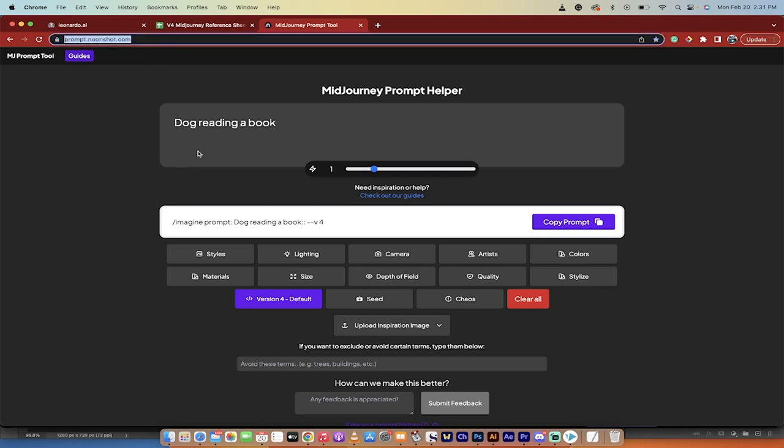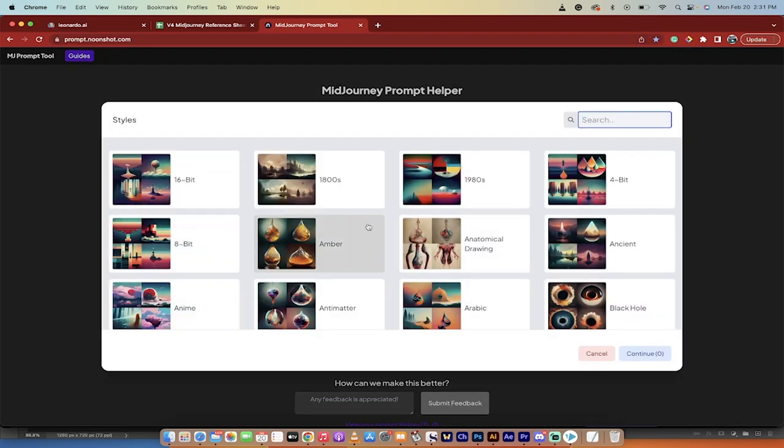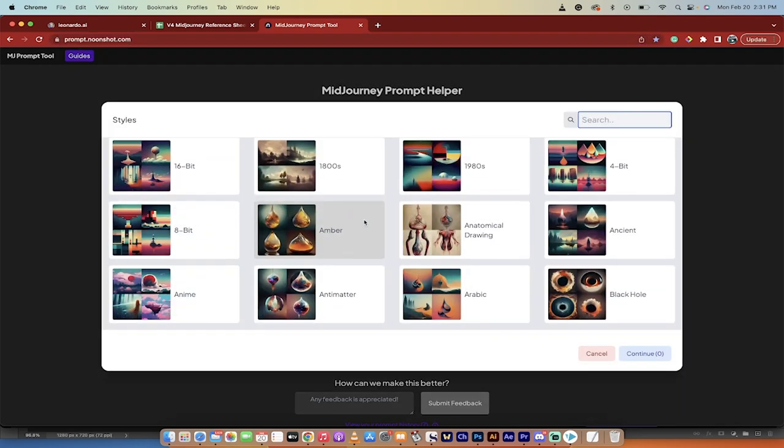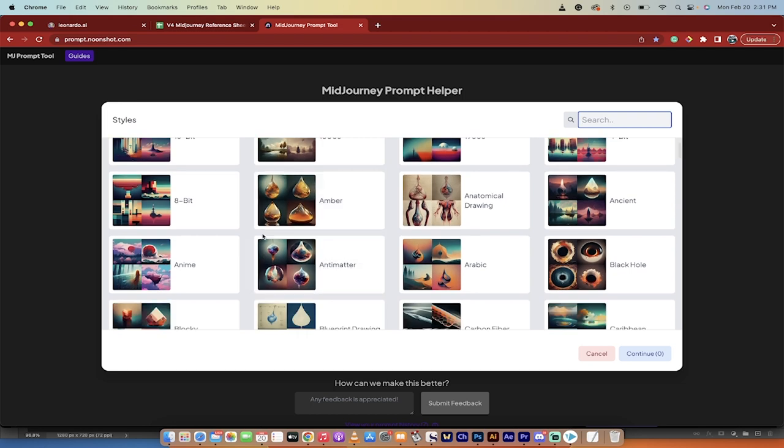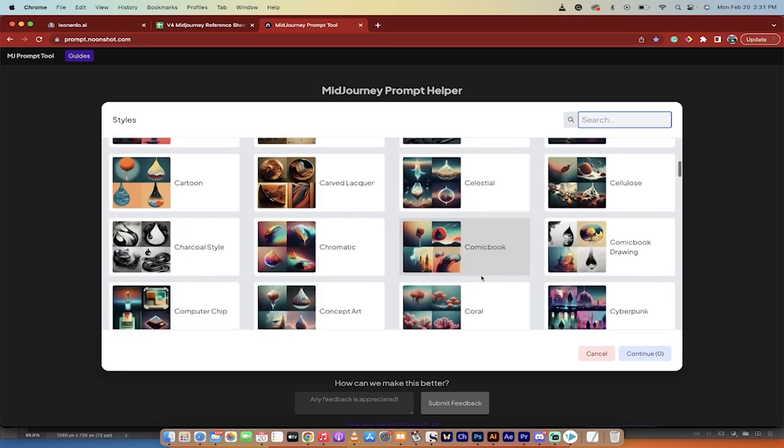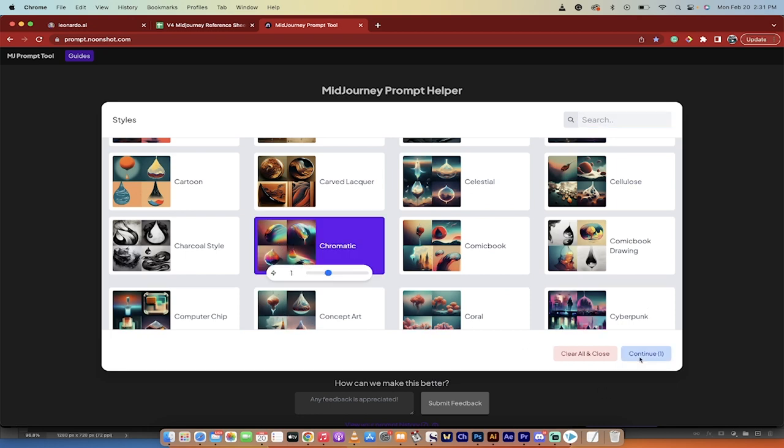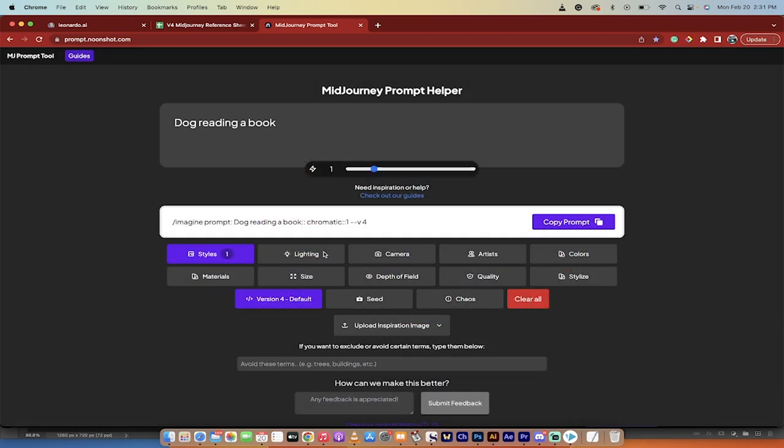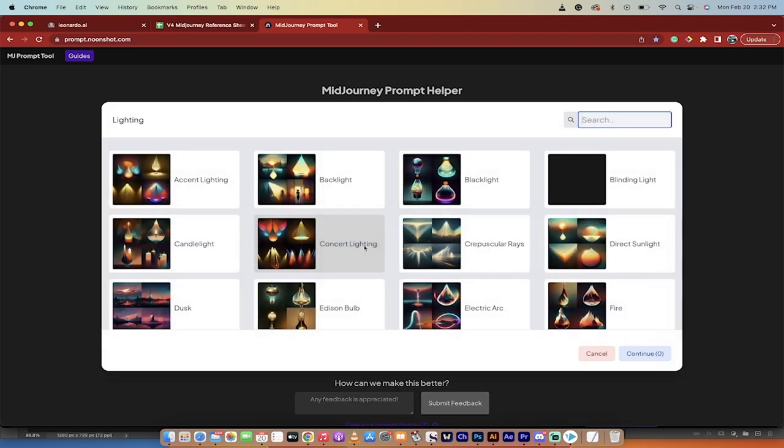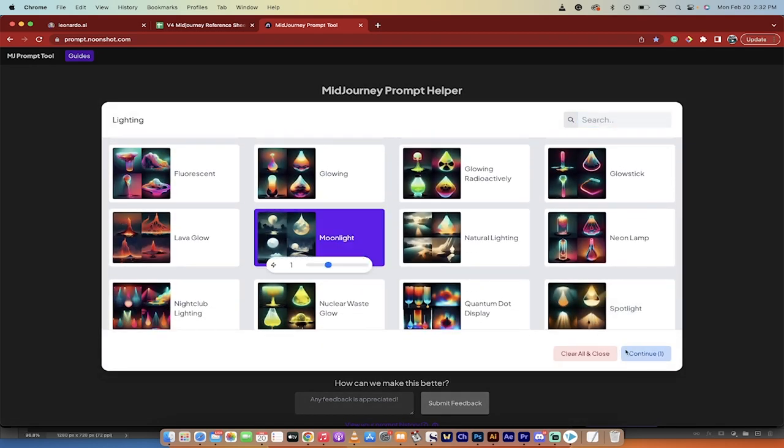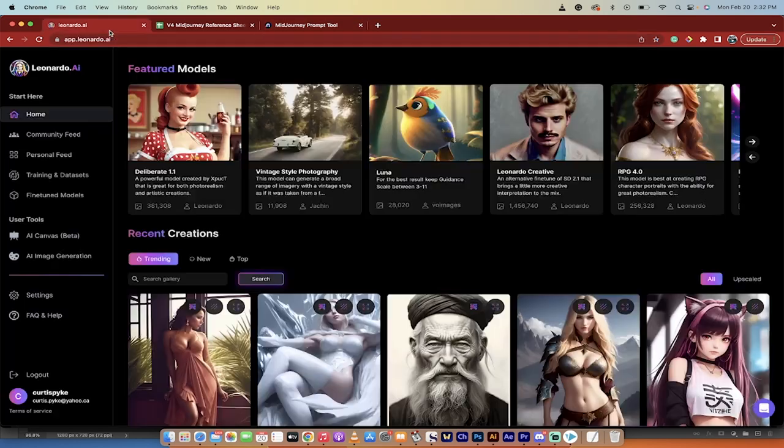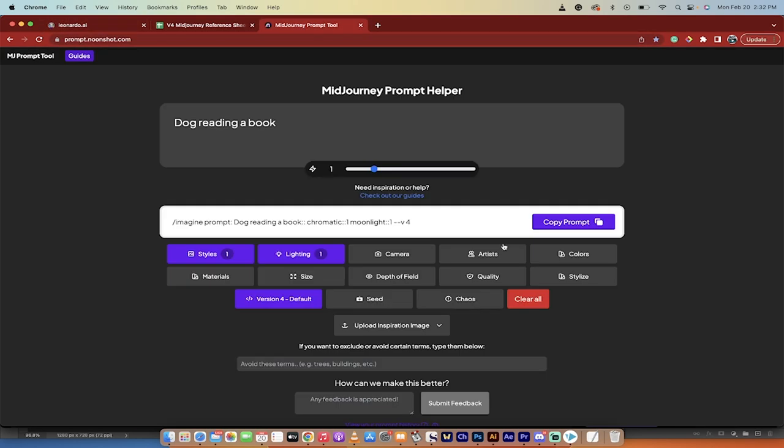And then also you can go to something called Noonshot. And this is a visual prompt helper for Mid Journey. And this sort of kind of closes that gap. So if I was like, imagine dog reading a book is my prompt. But I want a different style as opposed to just sort of typing in and guessing. You can go through here and you can see a visual representation of different types of styles. So if I like this chromatic look, for example, I will just go ahead and click Continue. And then if I want to use a different type of lighting, for example, like I want Moonlight, I will just go ahead and click on that and hit Continue.